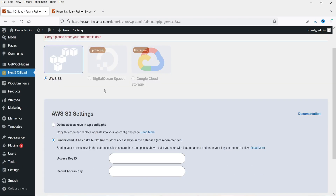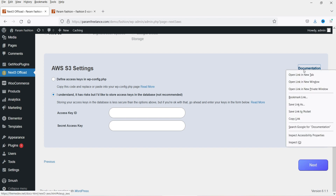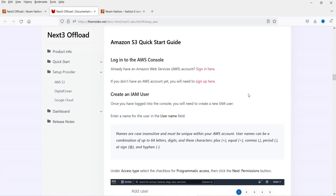Now we have three different options: AWS S3, DigitalOcean Spaces, and Google Cloud Storage. Right now only AWS S3 is available — the other two are upcoming. Here you will see the option to define the access key in wp-config. We need to enter the access key ID and secret key ID for AWS S3. If you don't know how to get it, we will go through the documentation and the process.